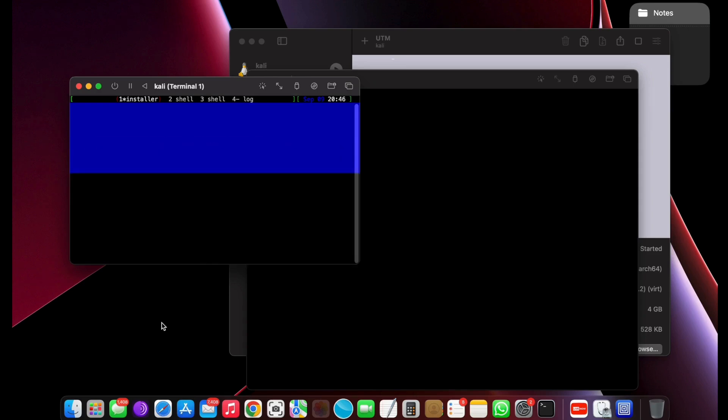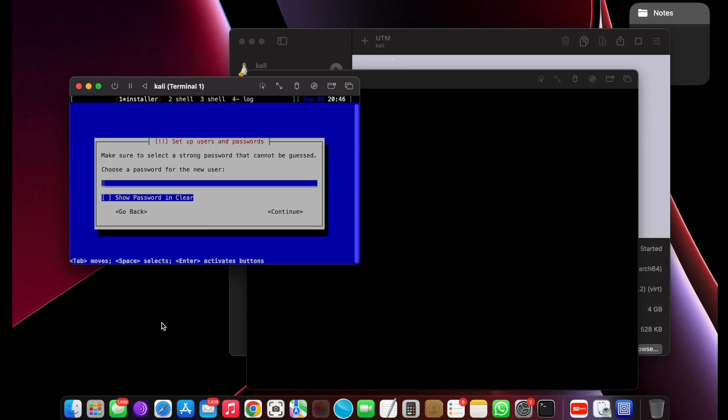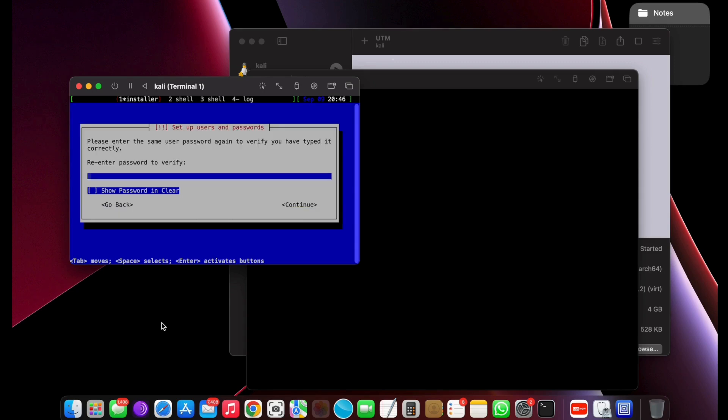Many people think this will format the macOS to install Kali, but it's not the case here. The free space that we allocated for Kali will be used to install and run the Kali Linux in an isolated environment and has nothing to do with macOS.